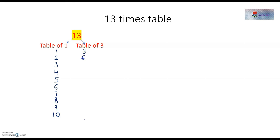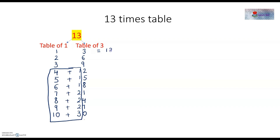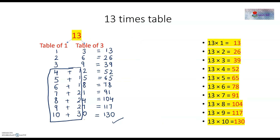And then we will write the table of 3. So, 3 1's are 3, 3 2's are 6, 3 3's are 9, 3 4's are 12, 3 5's are 15, 3 6's are 18, 3 7's are 21, 3 8's are 24, 3 9's are 27, and 3 10's are 30. Then we add the 10's digit of 3's table with the table of 1, and write the 13's table: 13, 26, 39, 52, 65, 78, 91, 104, 117, and 130. See, our 13's table is also ready — how simply you created it!